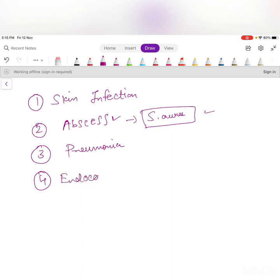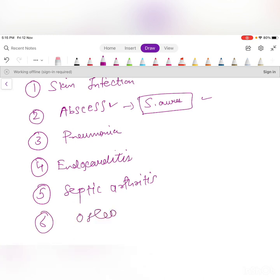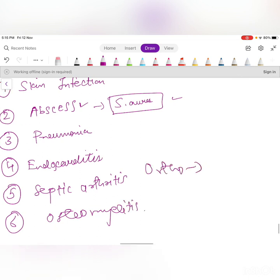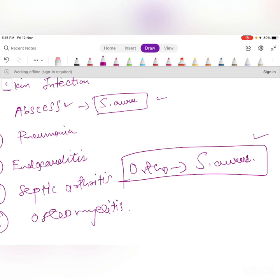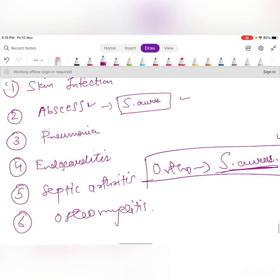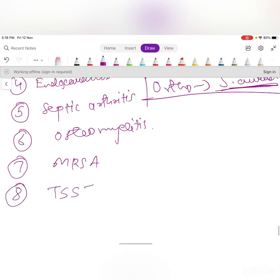Important infections to remember that are frequently tested: septic arthritis. Orthopedics is strongly associated with S. aureus — most bone infections, including osteomyelitis and septic arthritis, are caused by Staphylococcus aureus.